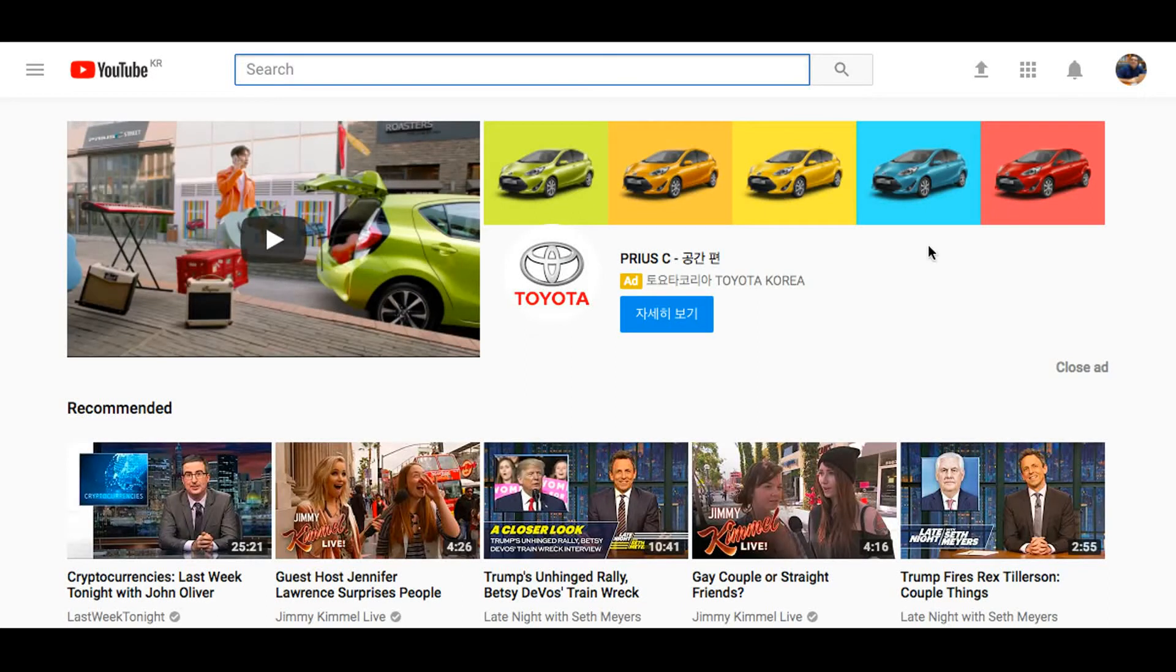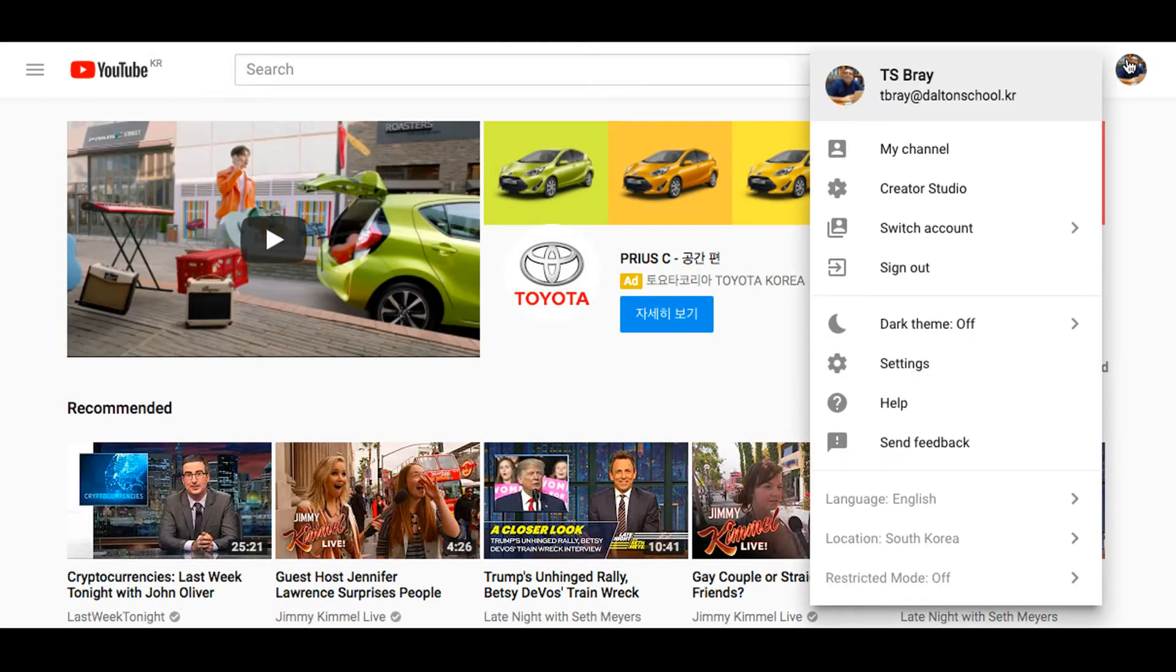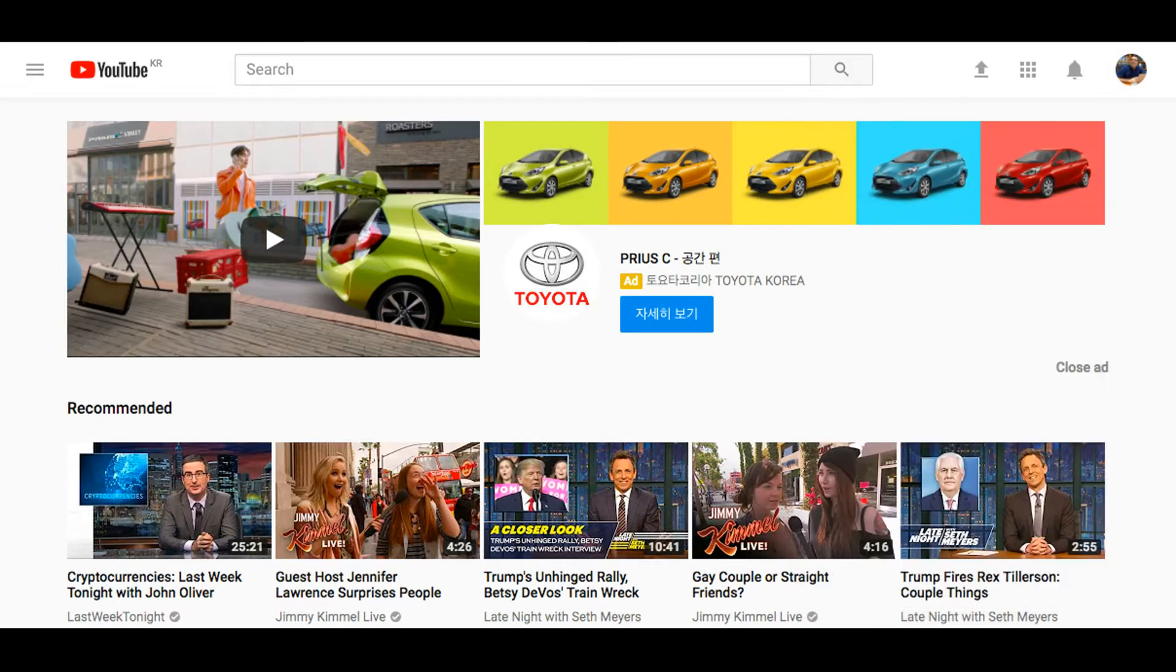Okay, today we're going to learn a bit more about the Creator Studio. So you go to your account in YouTube, go to Creator Studio.